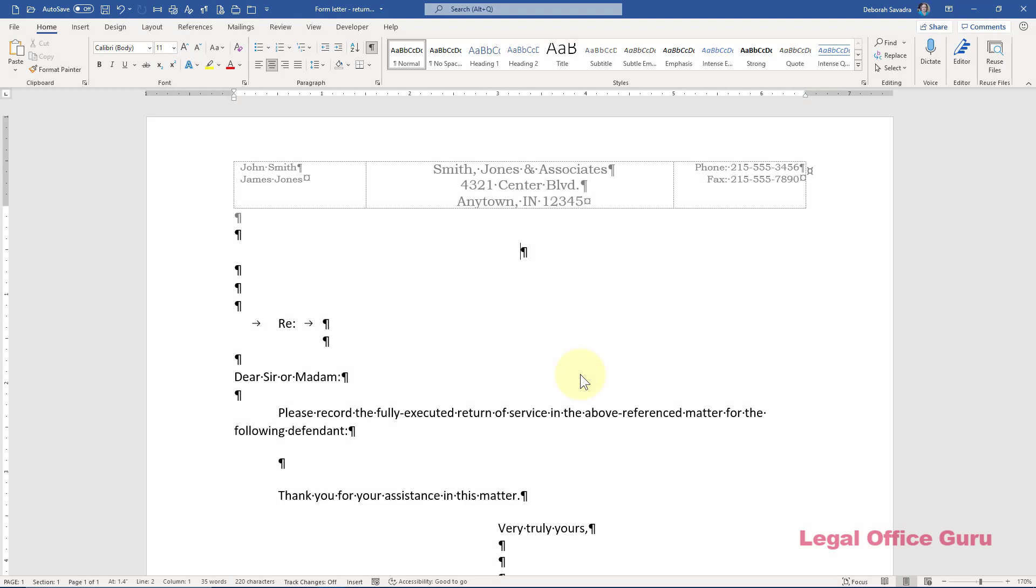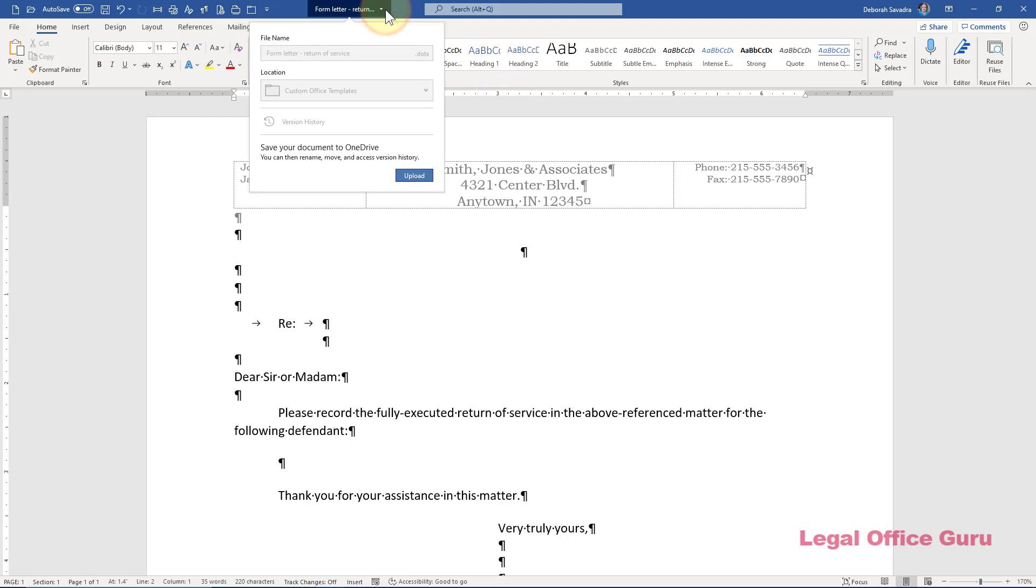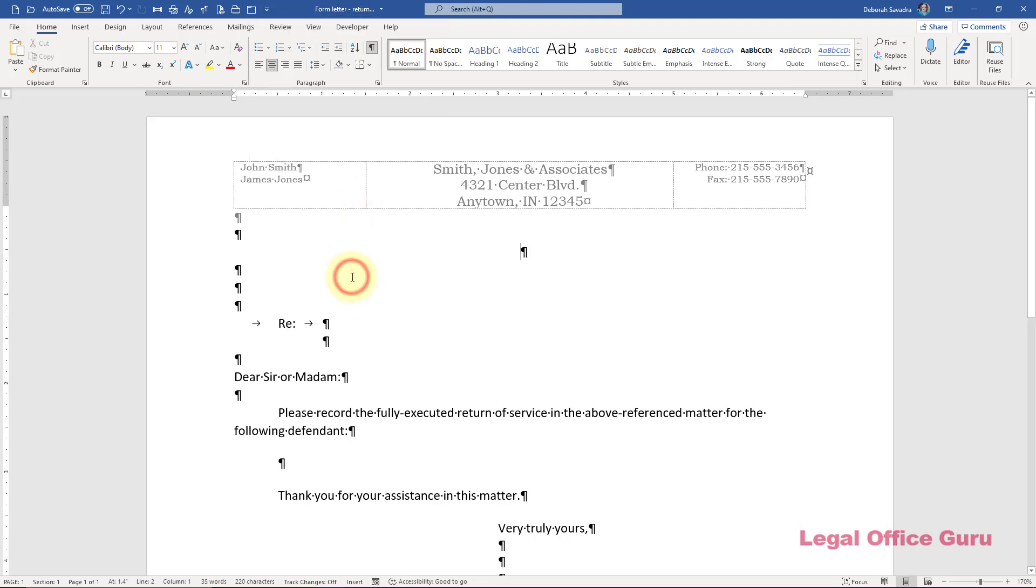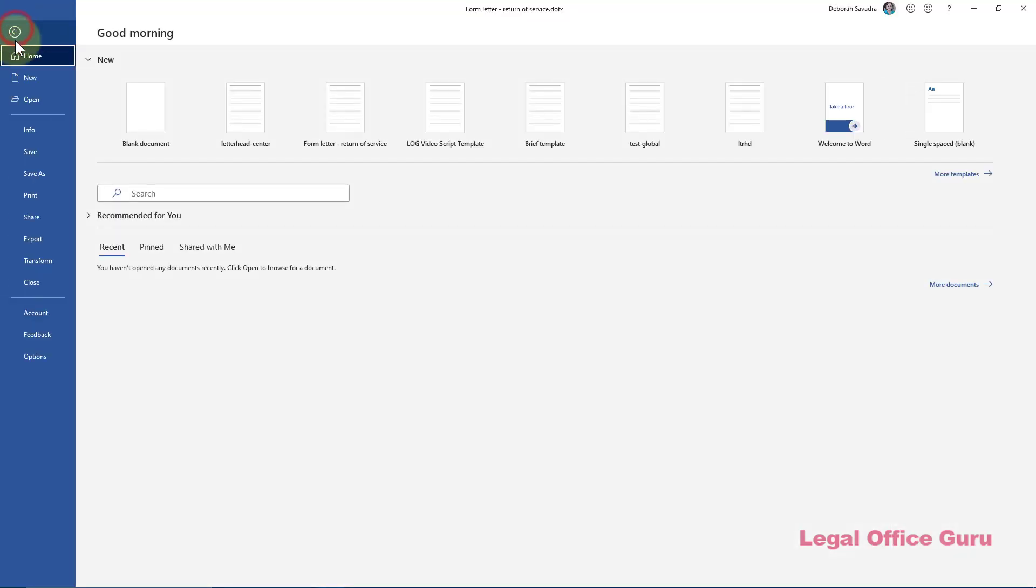But before I do all that, I've already done two things. First, I've saved this document as a .dotx template. That's just a different file type from the normal .docx Word file type you normally use. I've saved it in a file location that will allow me to access that template from my personal templates folder in the Backstage area of Word when I click File New.